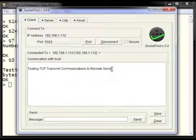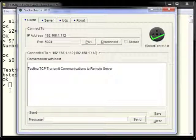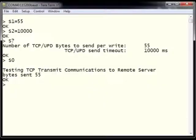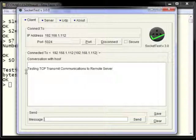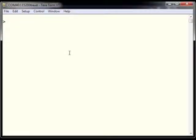In Socket Test, we can see that it received our message 'testing TCP communications to remote server.' Socket Test is a client to the ESWiFi, and hence the ESWiFi is the remote server to Socket Test. Now we want to test the capability of receiving data from a remote client. To do this, we set our packet size using AT command R1.